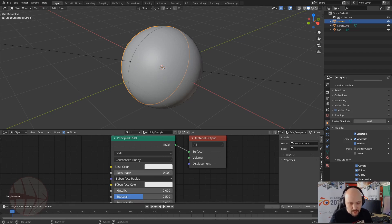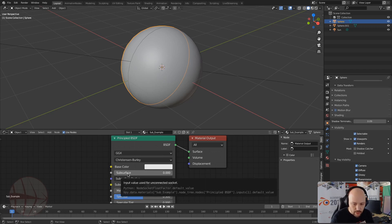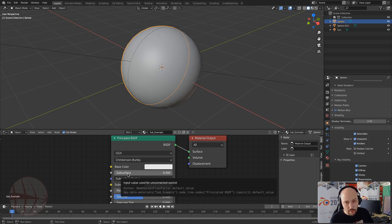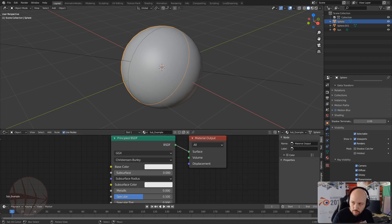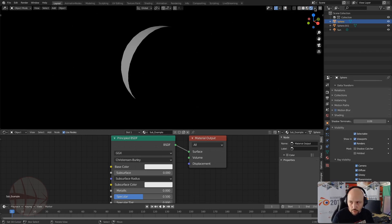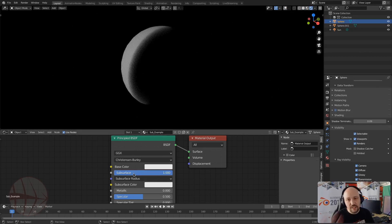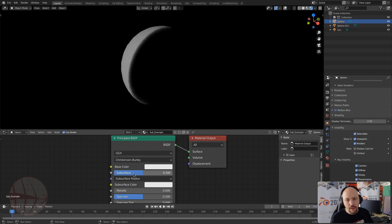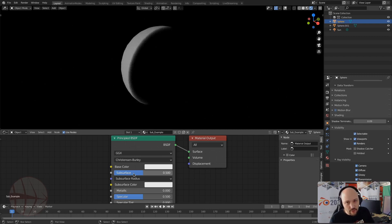For subsurface scattering we have three parameters. The first one is the subsurface value, and this is a multiplier that will mix the diffuse part of the shader with the subsurface part. If we go to render mode, putting this to 1 shows the full effect of the subsurface scattering as configured. Putting it to 0.5 shows half the effect.